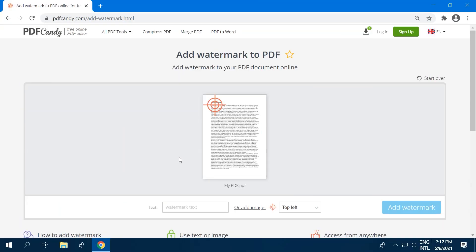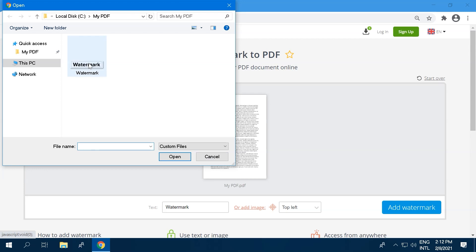You can add a watermark to a PDF in two ways. You can type in the text to be used as a watermark, or you can upload an image from your computer.